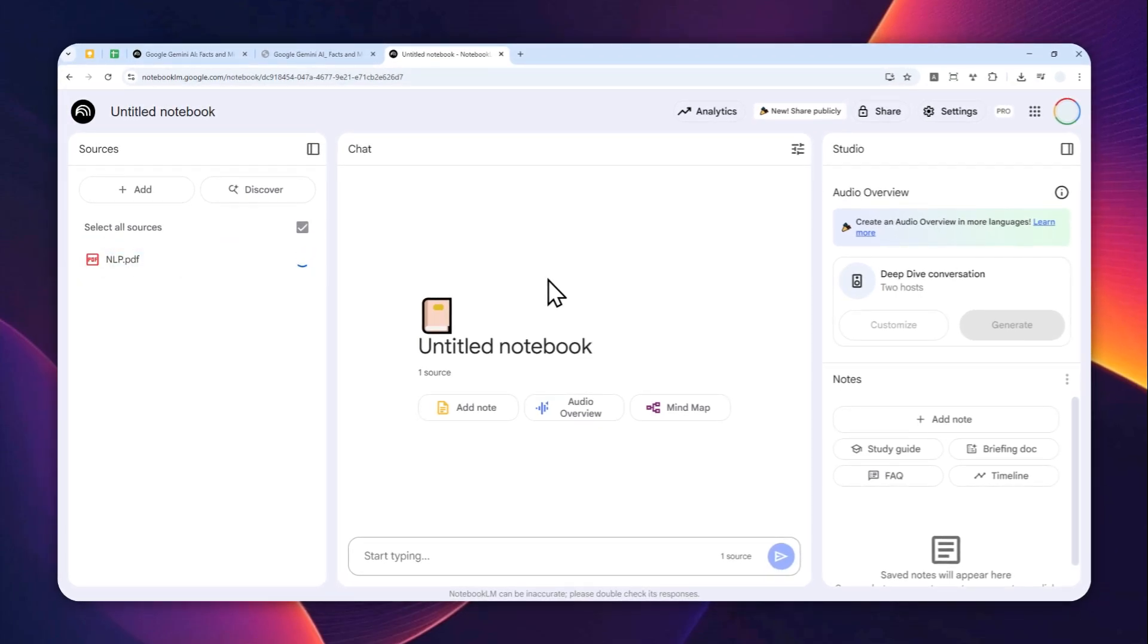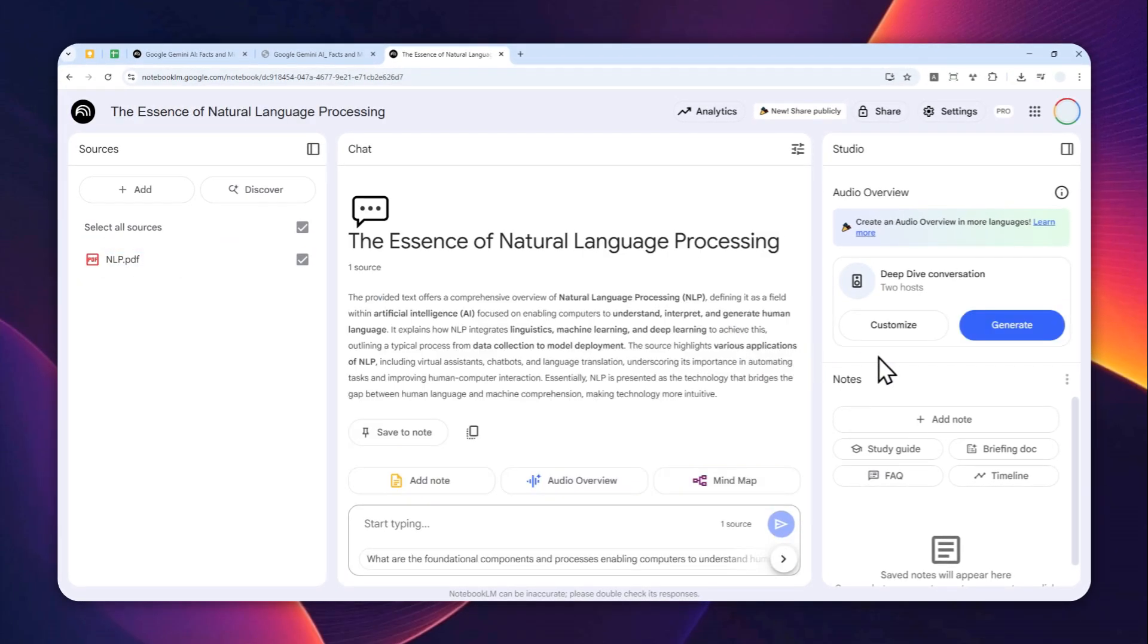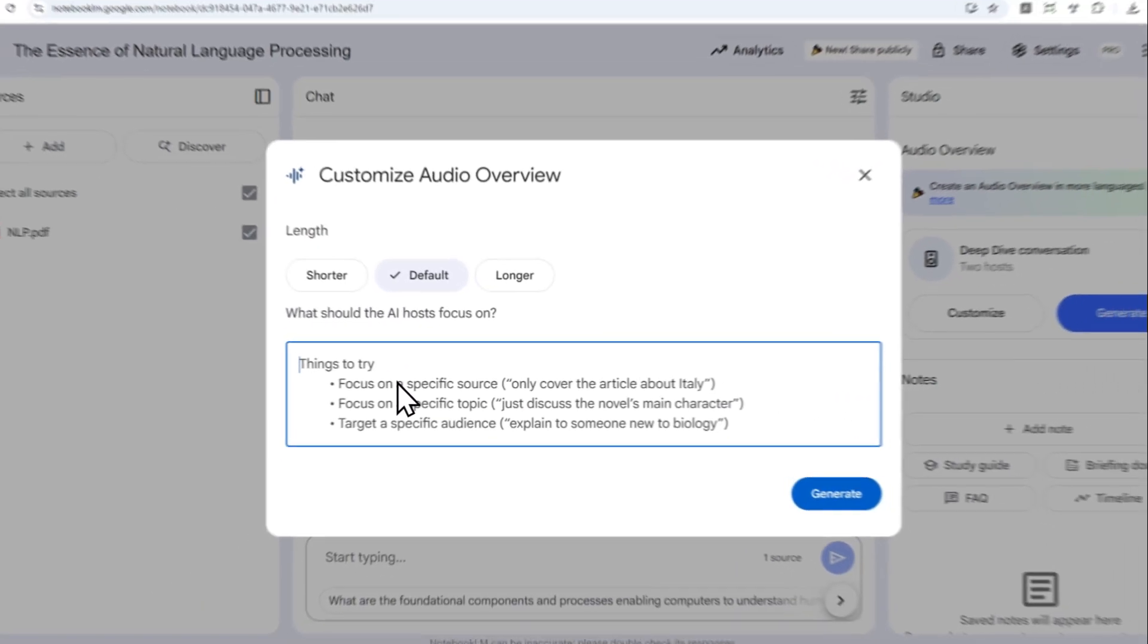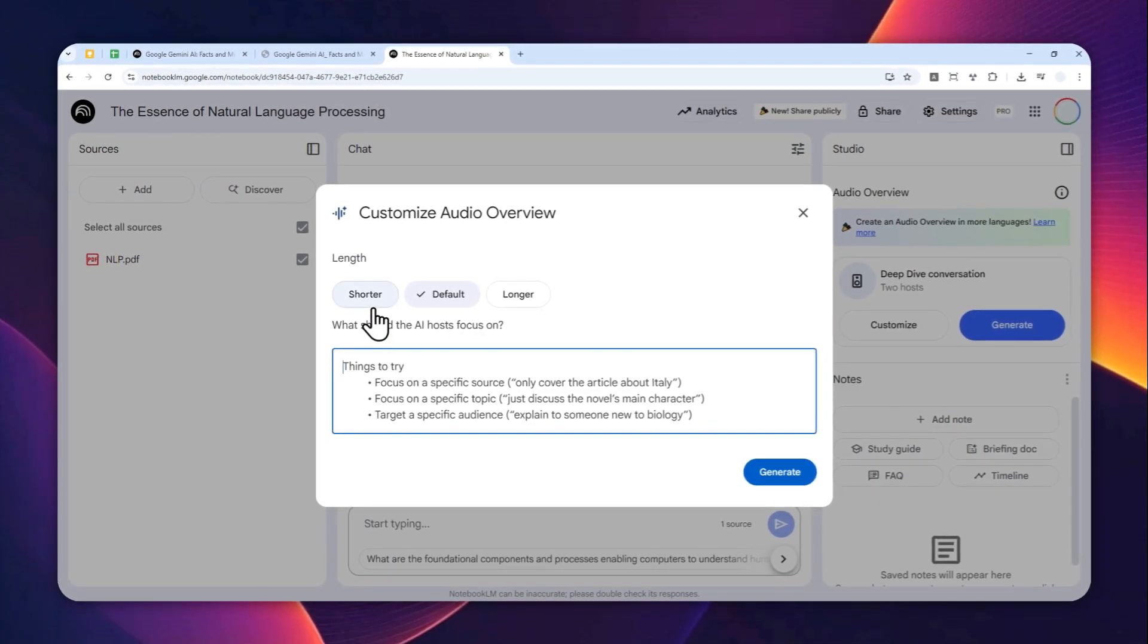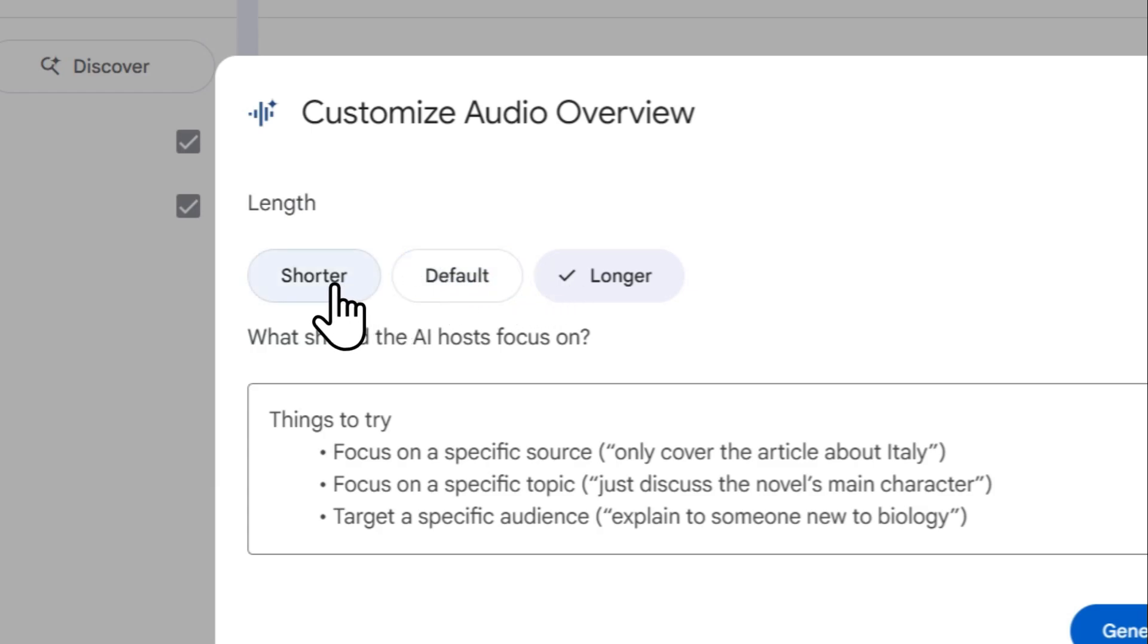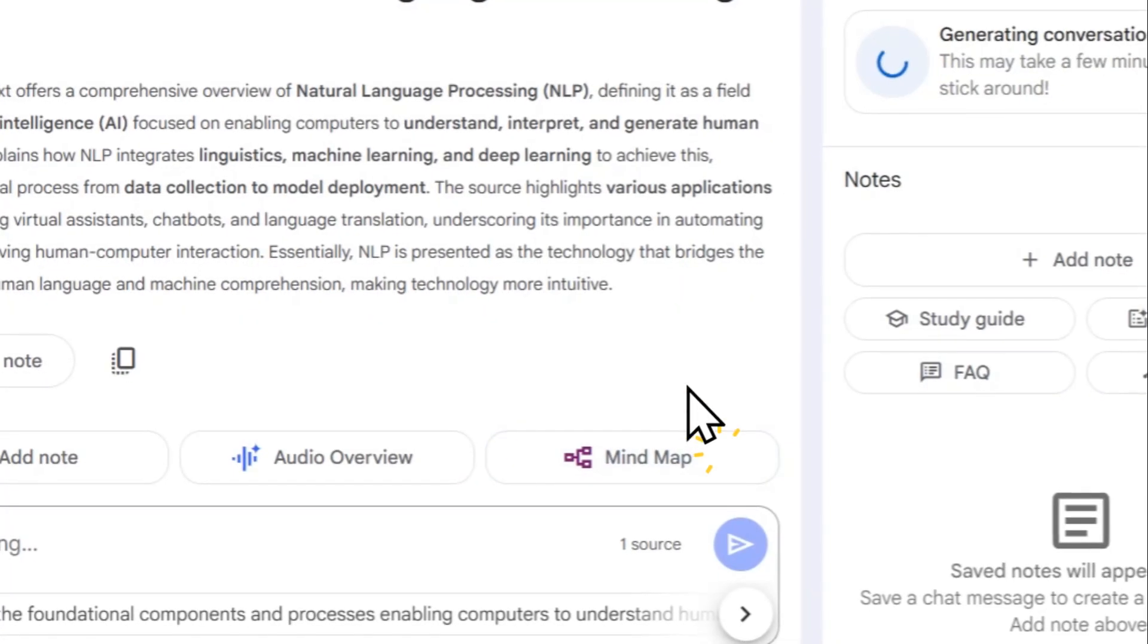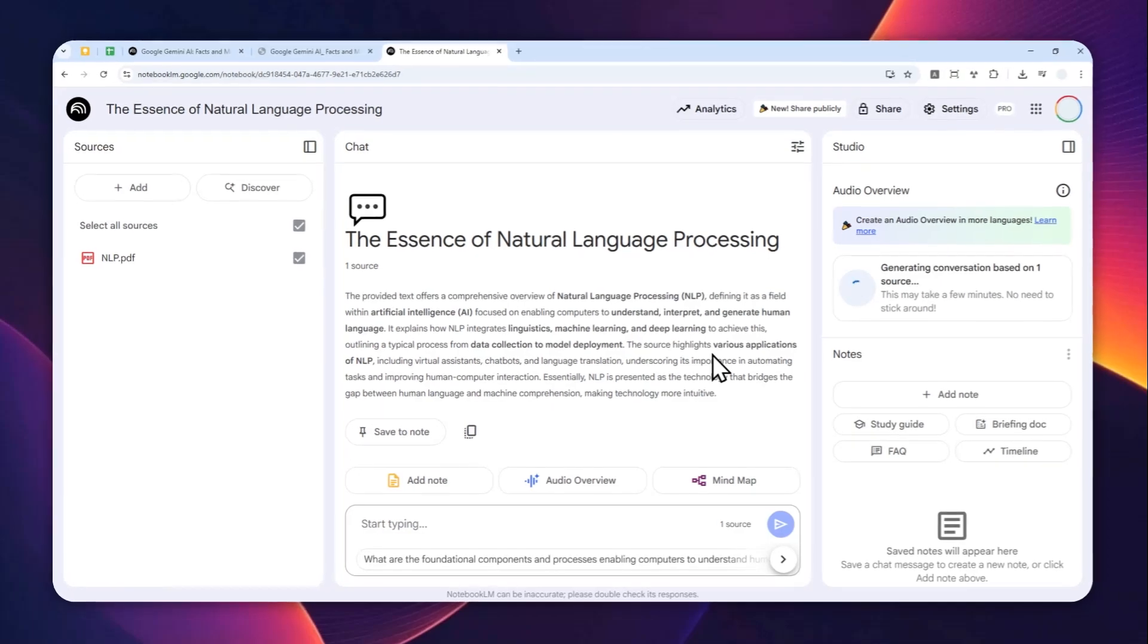I'm going to speed run the whole process because I believe you already know how to do that. Basically, you can click generate right away or you can also click customize to adjust the focus of the podcast. You can also make the length shorter or longer depending on your preference. In this case, I'm going to make it shorter. Let's click generate and now just wait for the NotebookLM AI.